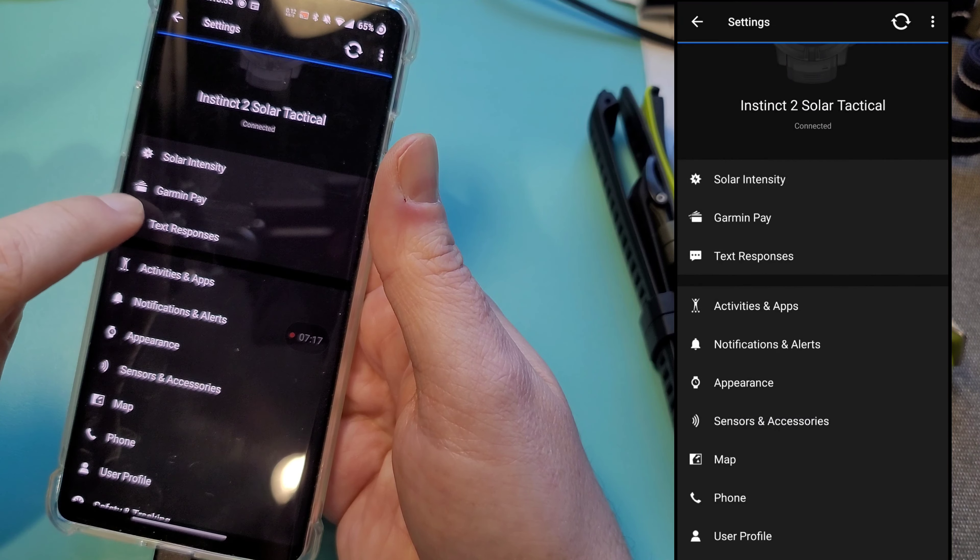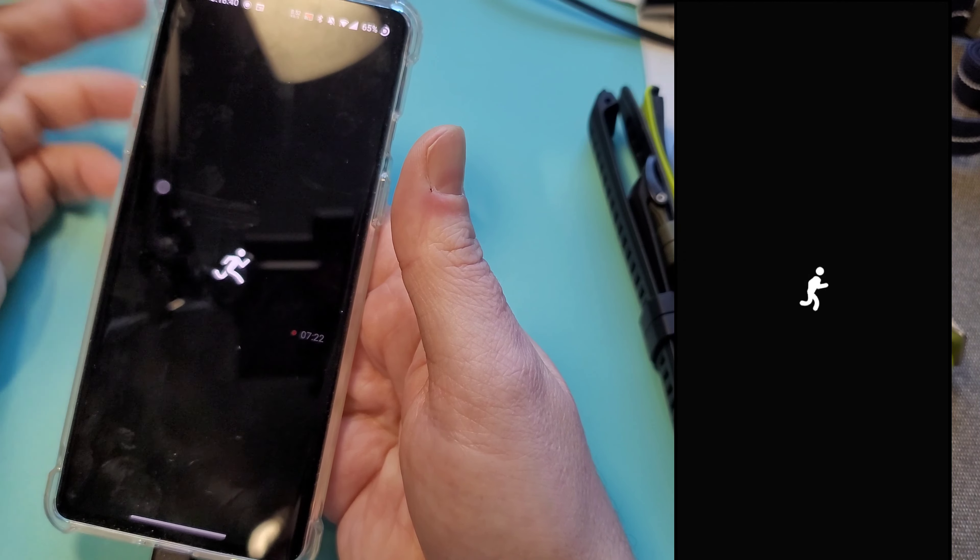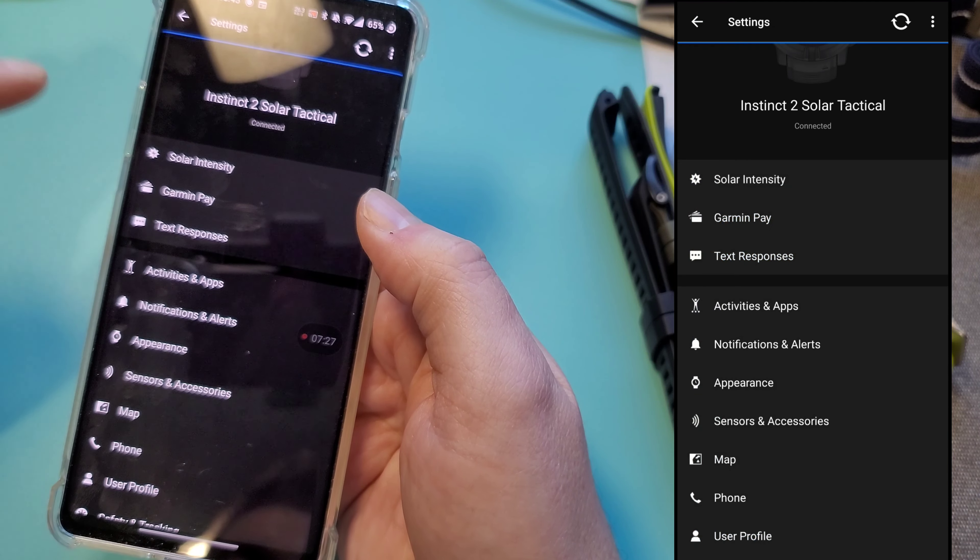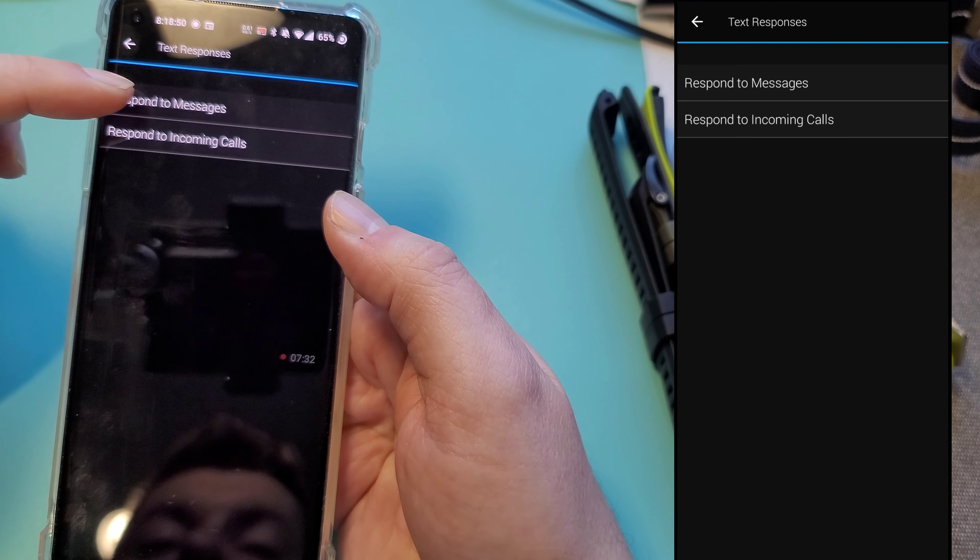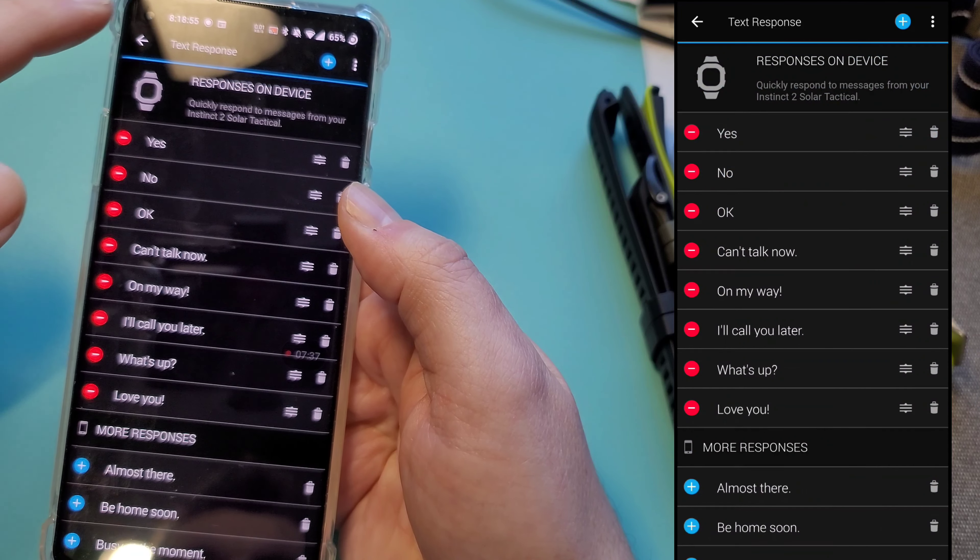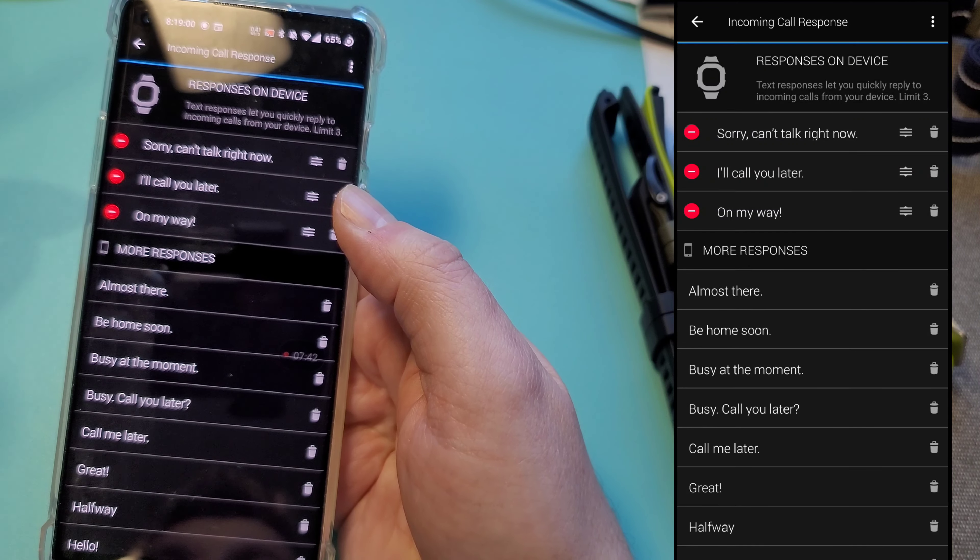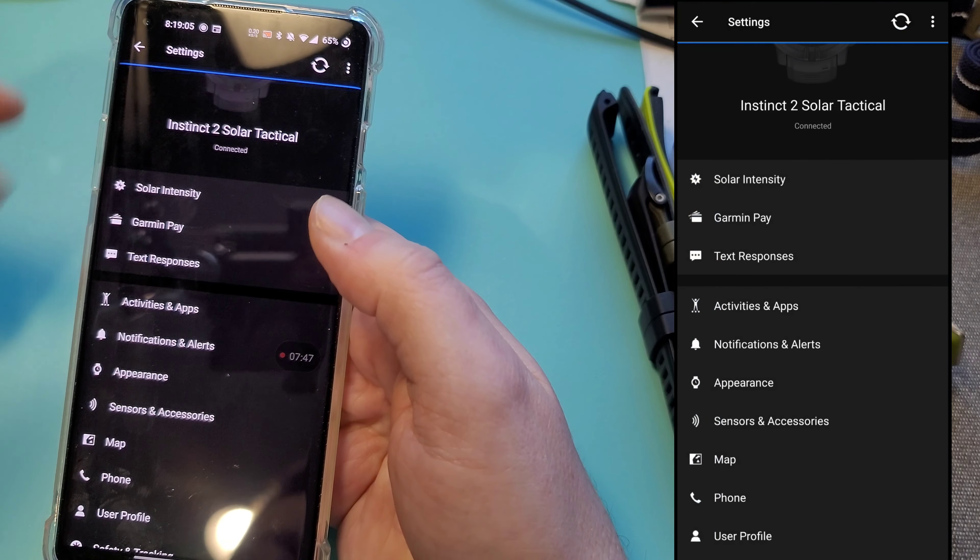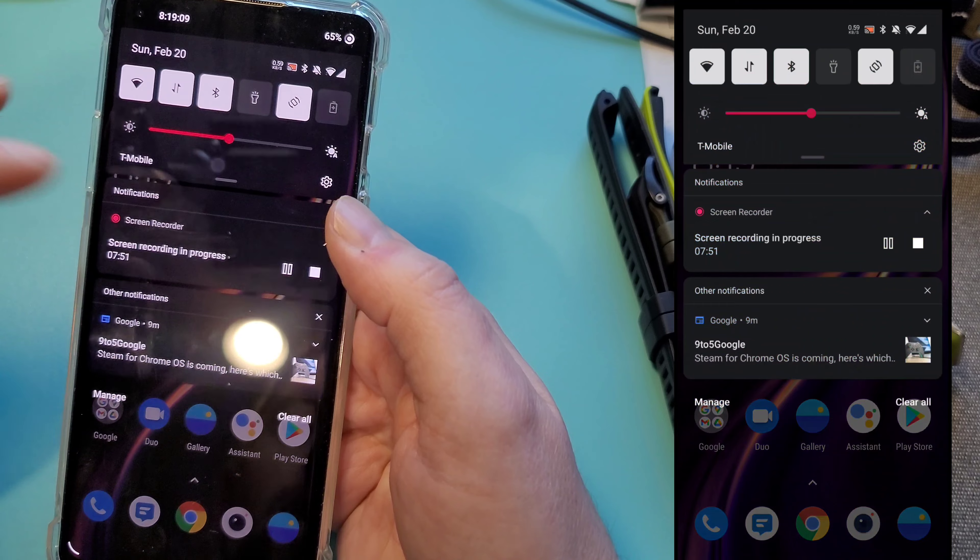That's it for the system menu. And then over here, obviously you have solar intensity, which just measures it. Then you have Garmin pay, which I don't use, so I can't really tell you much about it other than it's there. And text messages. So this is where you can pre-program your automated responses to either text messages. This is kind of all out of the box. I don't really mess with this, but you can add your own. And then these are for calls. So if you get a call, you can decline it and auto reply with one of these. So that's it for the menu.